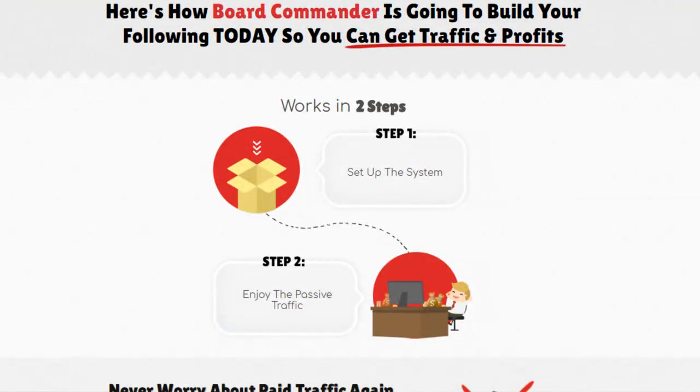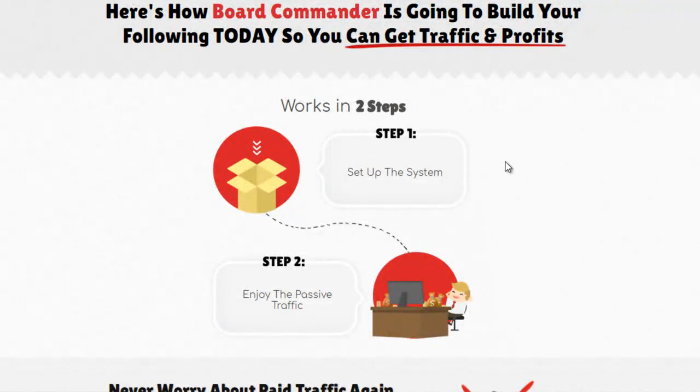There are only two steps. Step one, set the system and step two, you get your traffic coming to you.